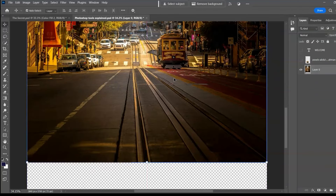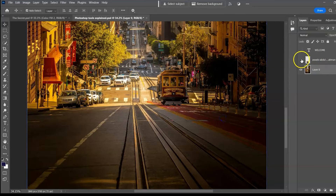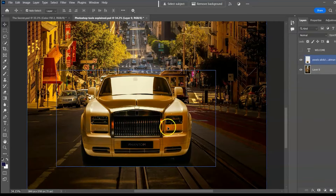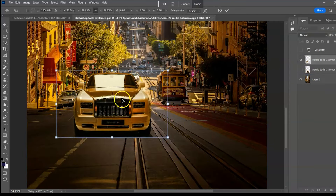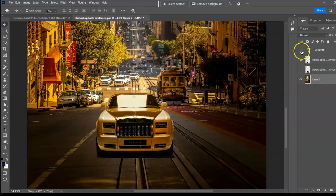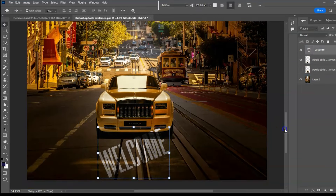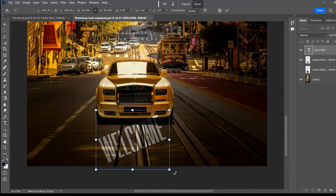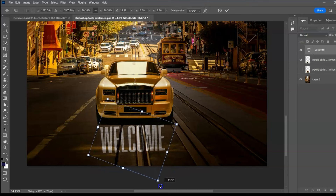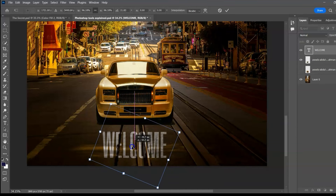There are three layers on the layers panel. Use the Move tool to select a layer and resize the image. Let's turn on the visibility of the layer containing our text. You can rotate it and reposition it.